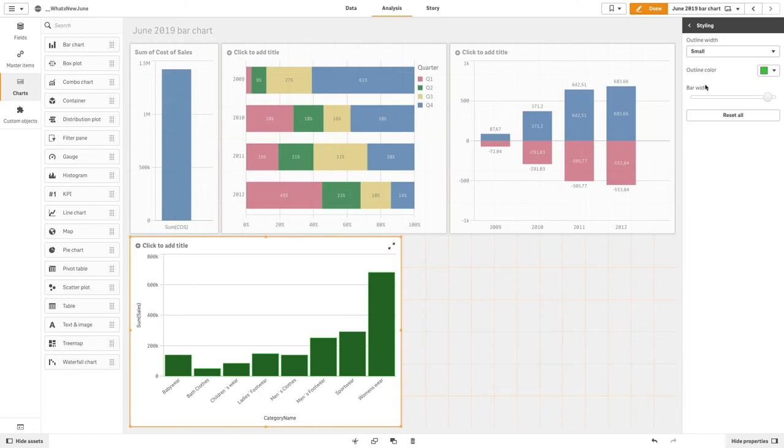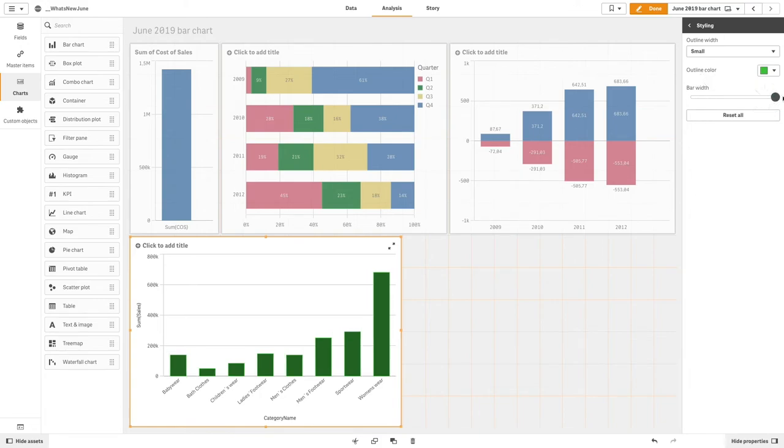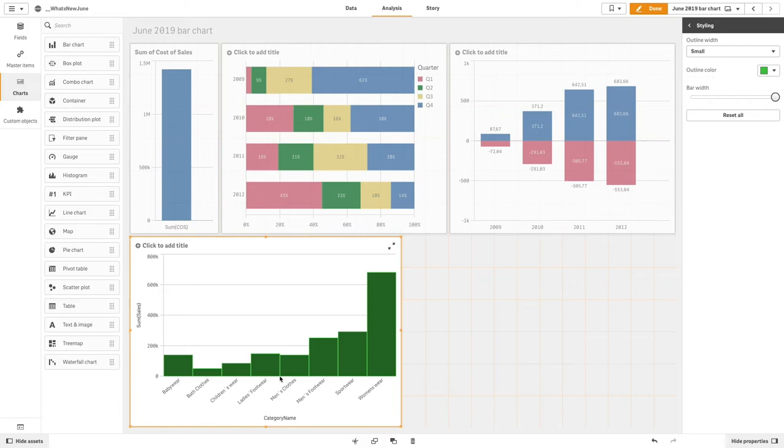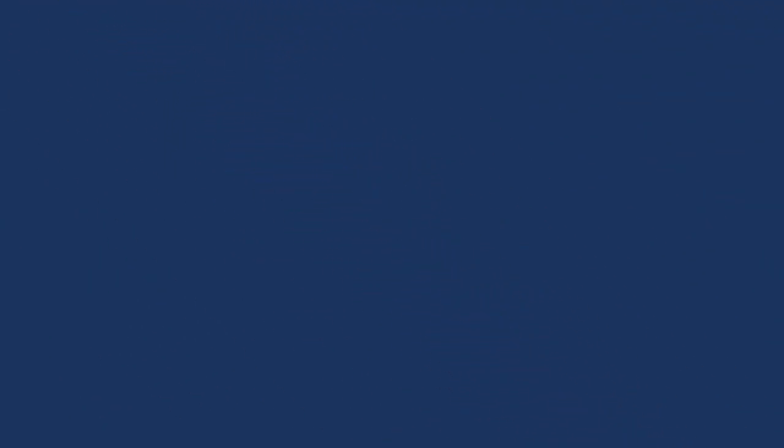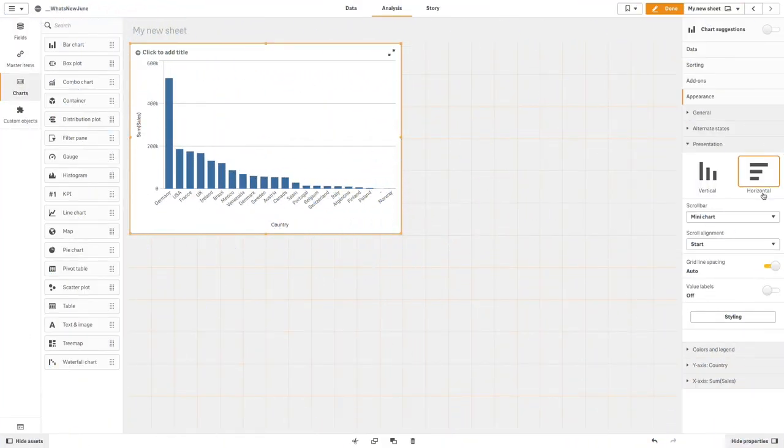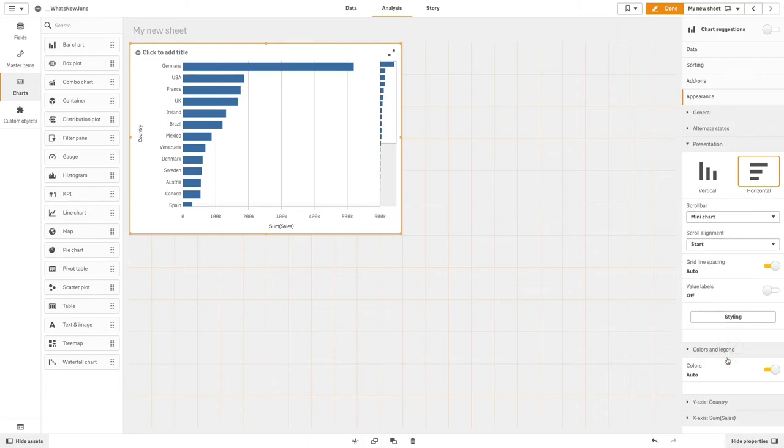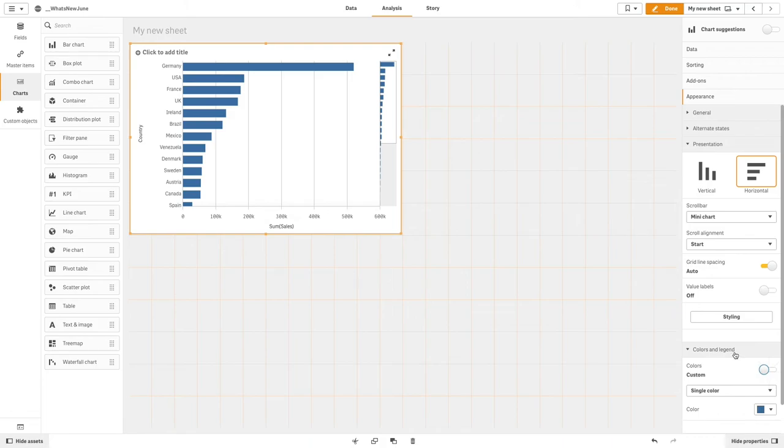Then you can increase or decrease the bar width using the slider. You also have different options to set the number of bars. In this case, we will color the bar chart by dimension.